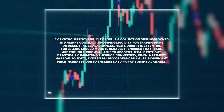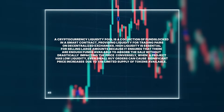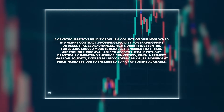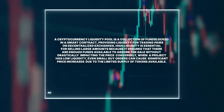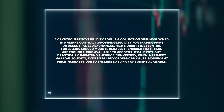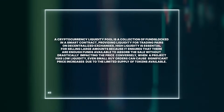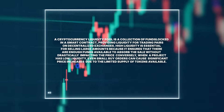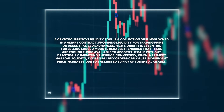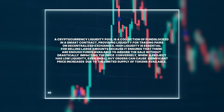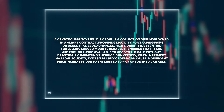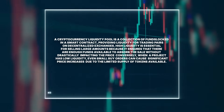A cryptocurrency liquidity pool is a collection of funds locked in a smart contract providing liquidity for trading pairs on decentralized exchanges. High liquidity is essential for selling large amounts because it ensures enough funds are available to absorb the sale without drastically impacting the price. Conversely, when a project has low liquidity, even small buy orders can cause significant price increases due to the limited supply of tokens available.